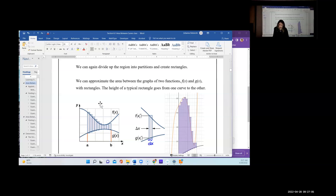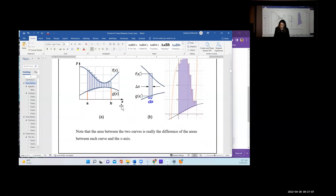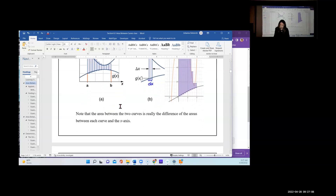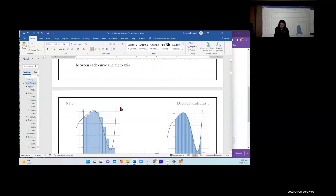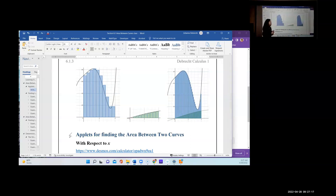We're doing a Riemann sum: we take the height of the strip, f(xᵢ) − g(xᵢ), multiply by the width dx, add all the rectangle areas together, then take the limit as n goes to infinity. That gives us the area between the curves.